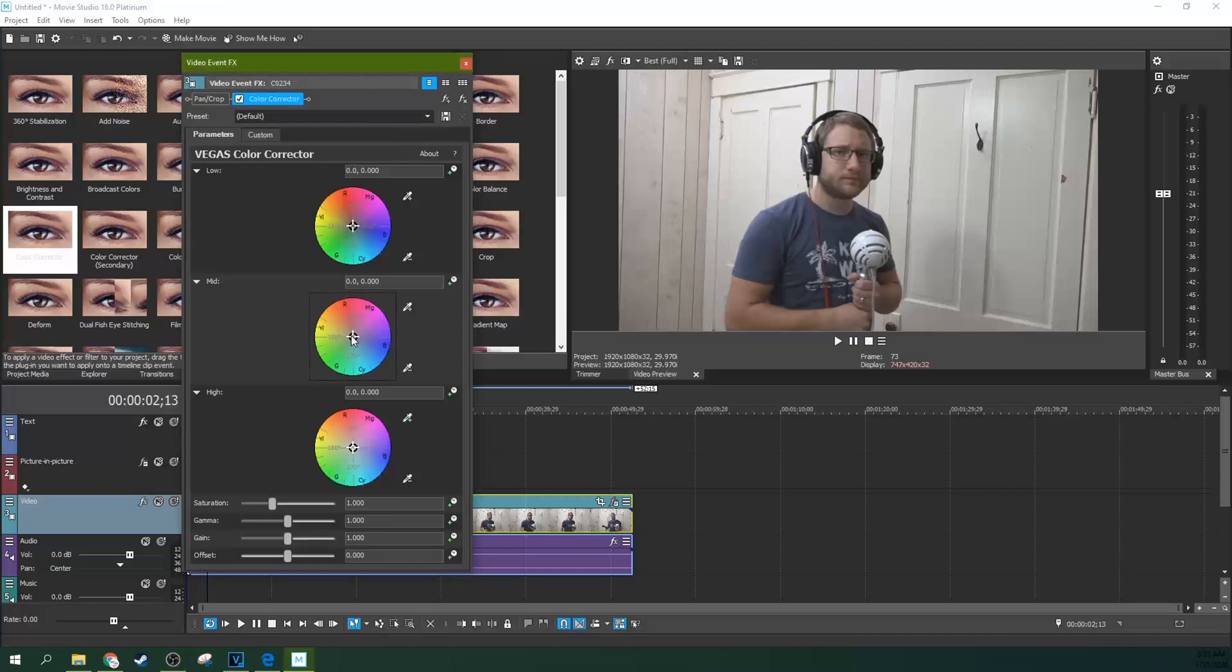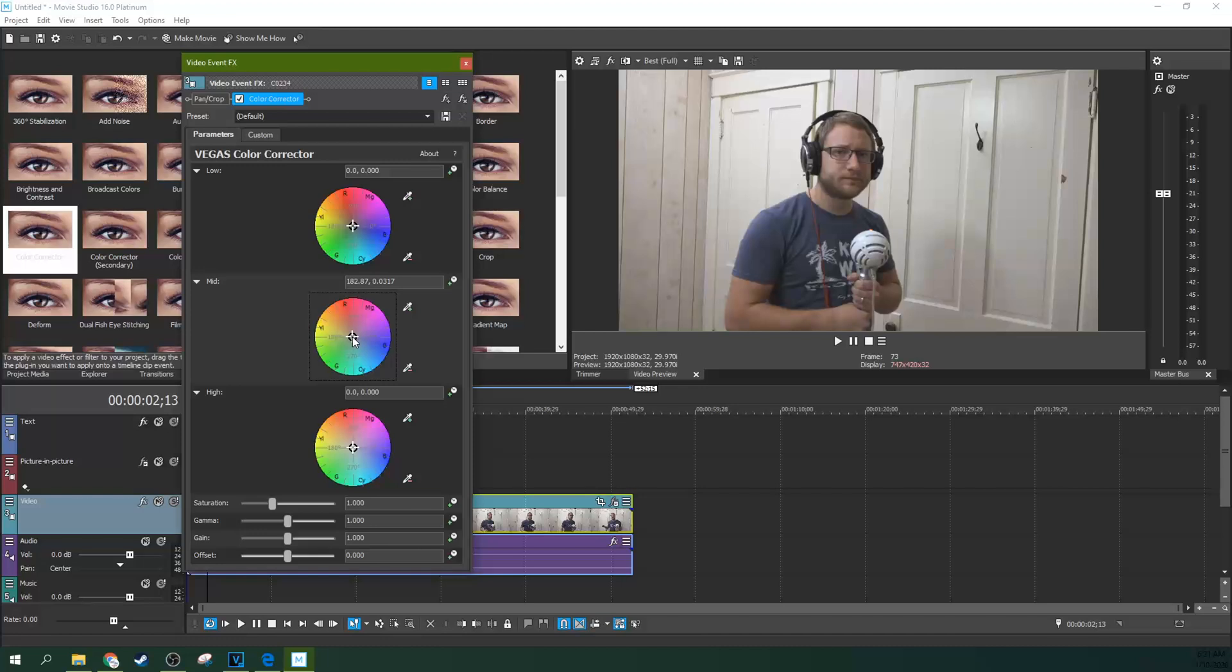It'll help keep you from moving it so quickly. Control kind of slows the mouse down. So hold control and just gently move it away from blue, just the opposite direction.